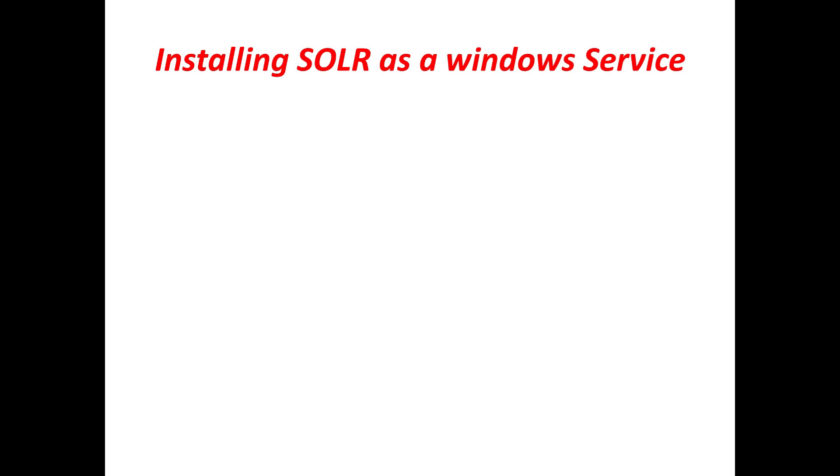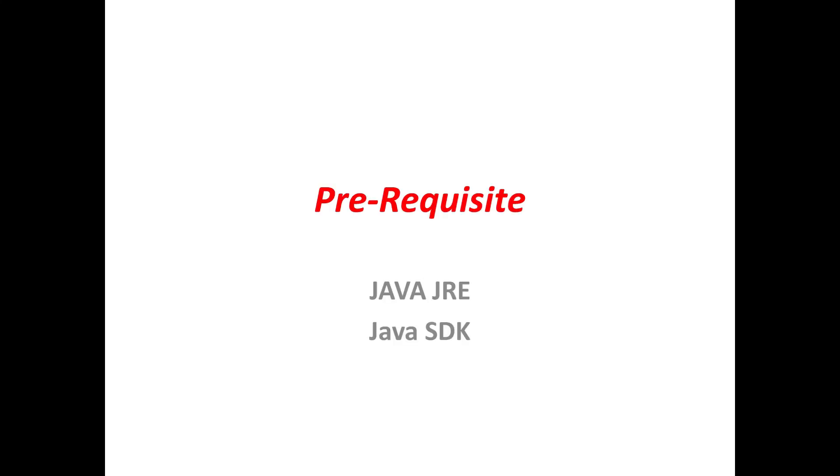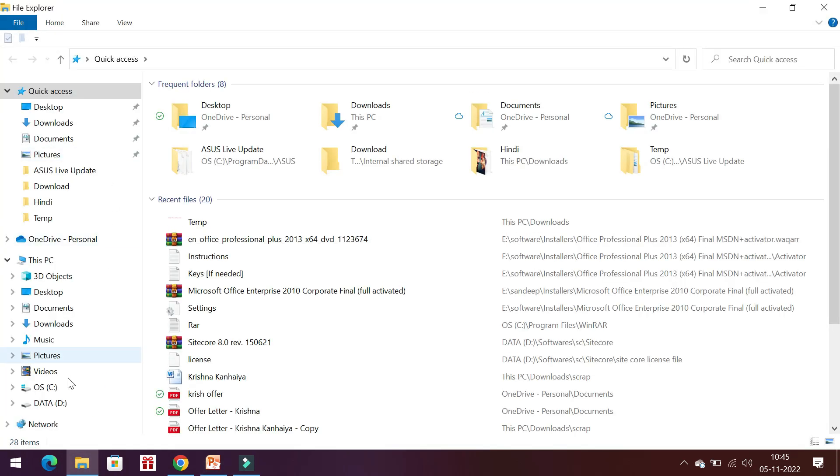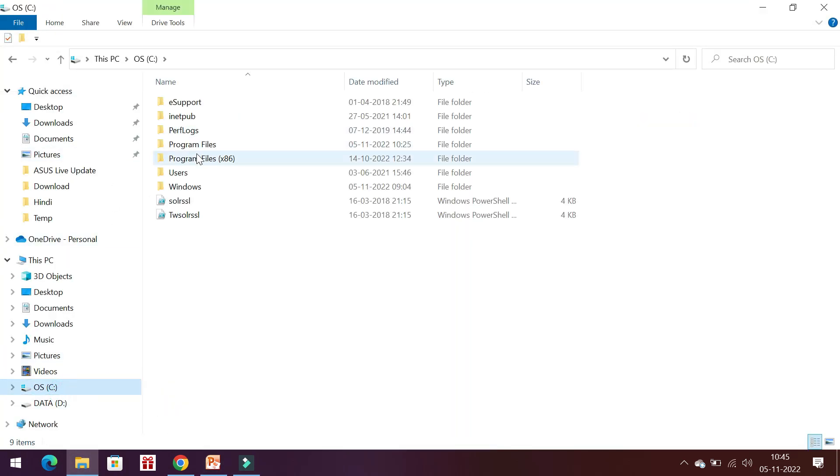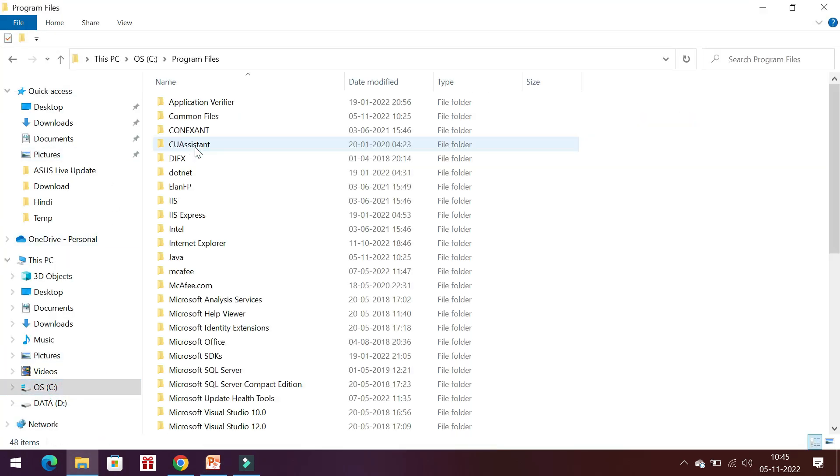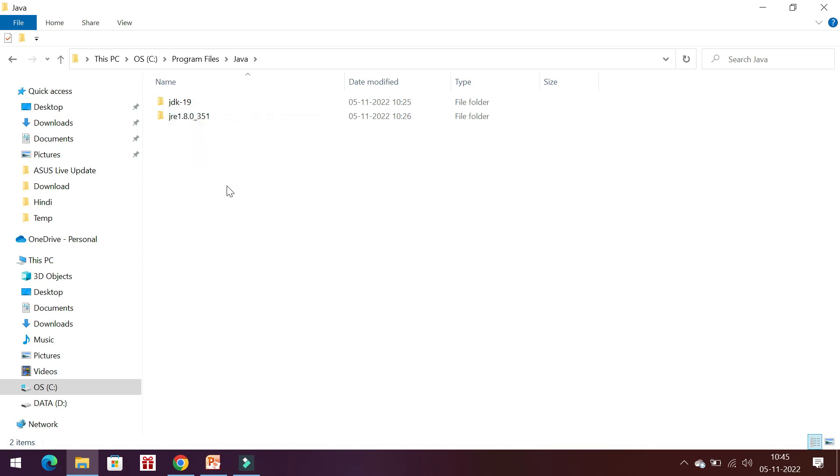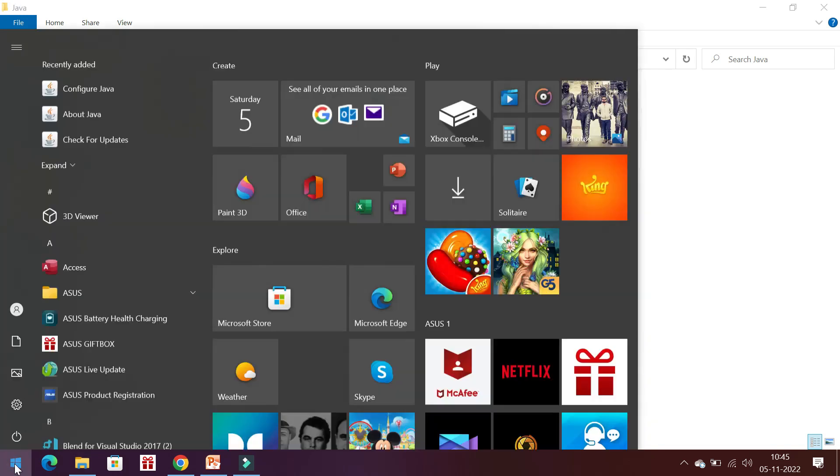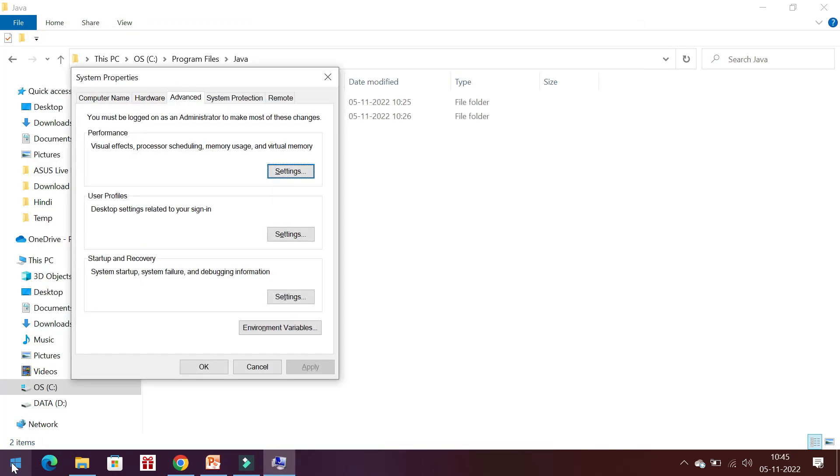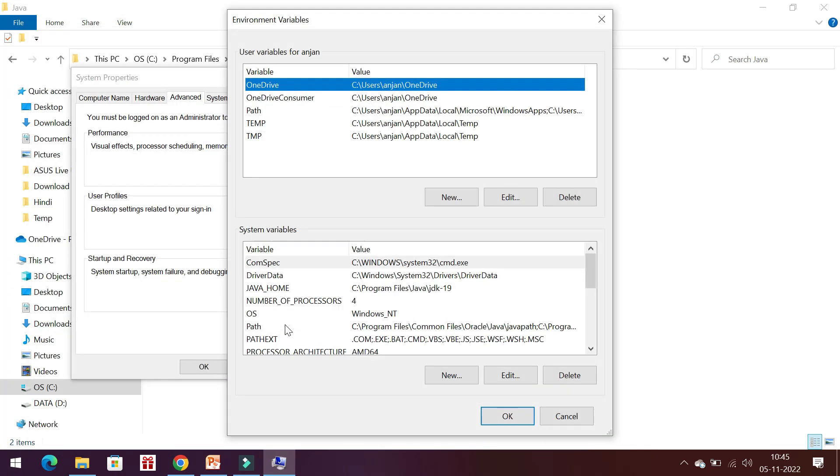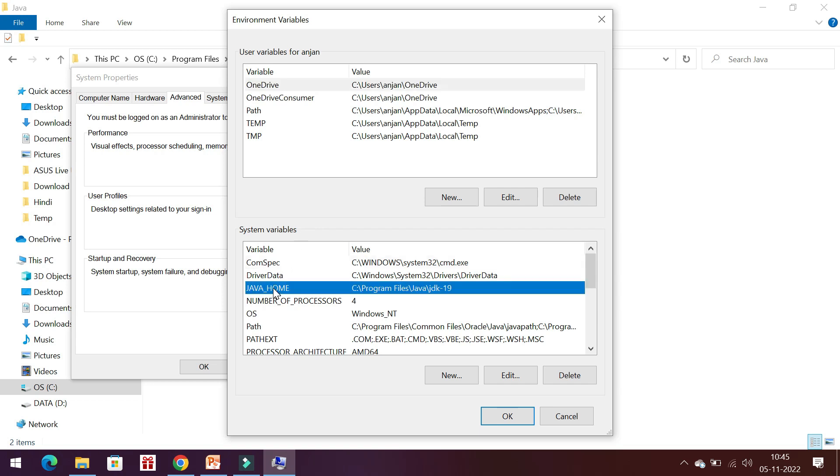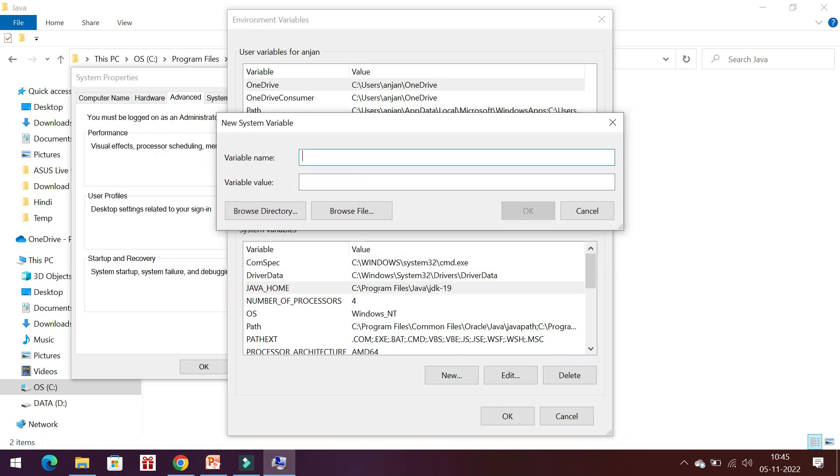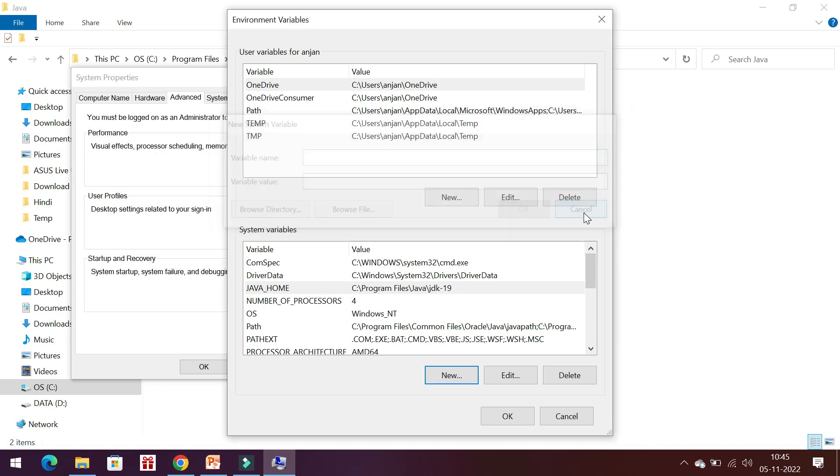The prerequisite for installing SOLR as a Windows service is that you should have Java JRE and Java SDK installed on your machine. You will get it somewhere in the program files under Java. JDK and JRE both are installed. Also, you need to check the environment variables. In environment variables, we have a JAVA_HOME. If this is not showing up in your system, you can add a new one as JAVA_HOME and give the path of Java SDK.